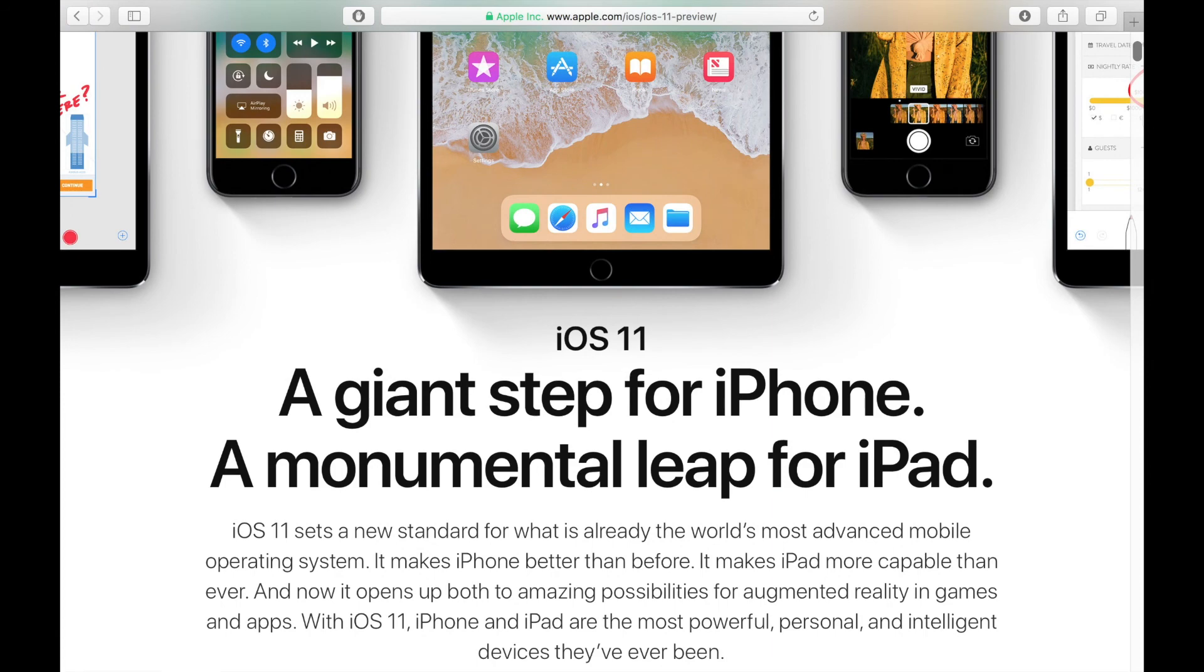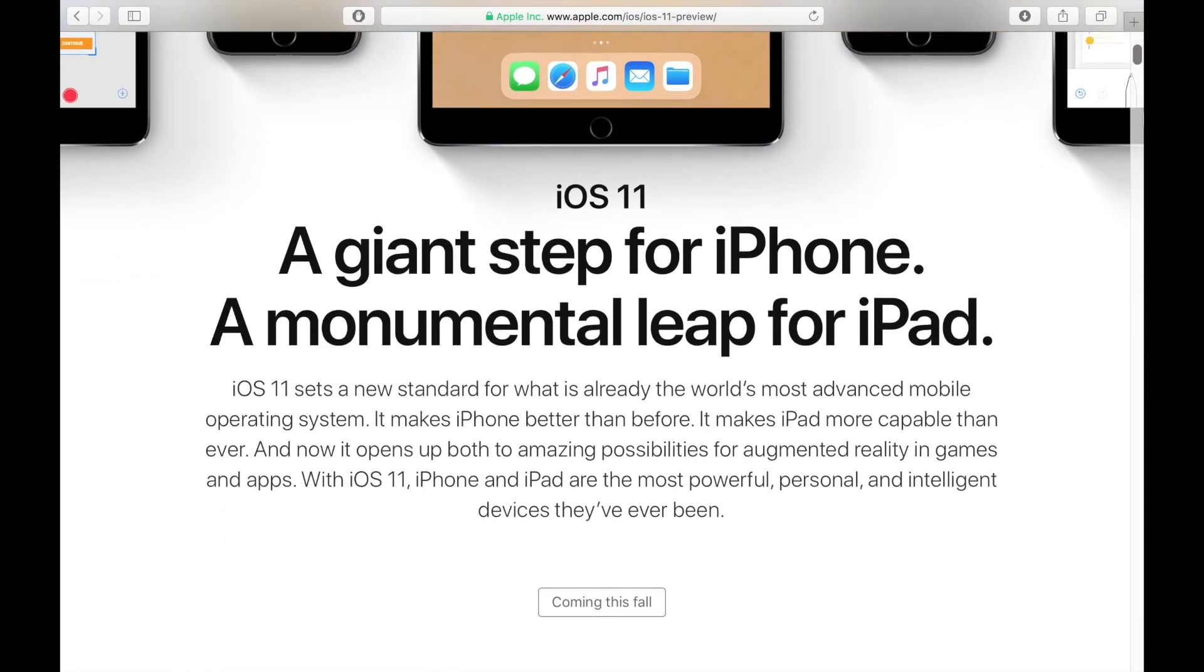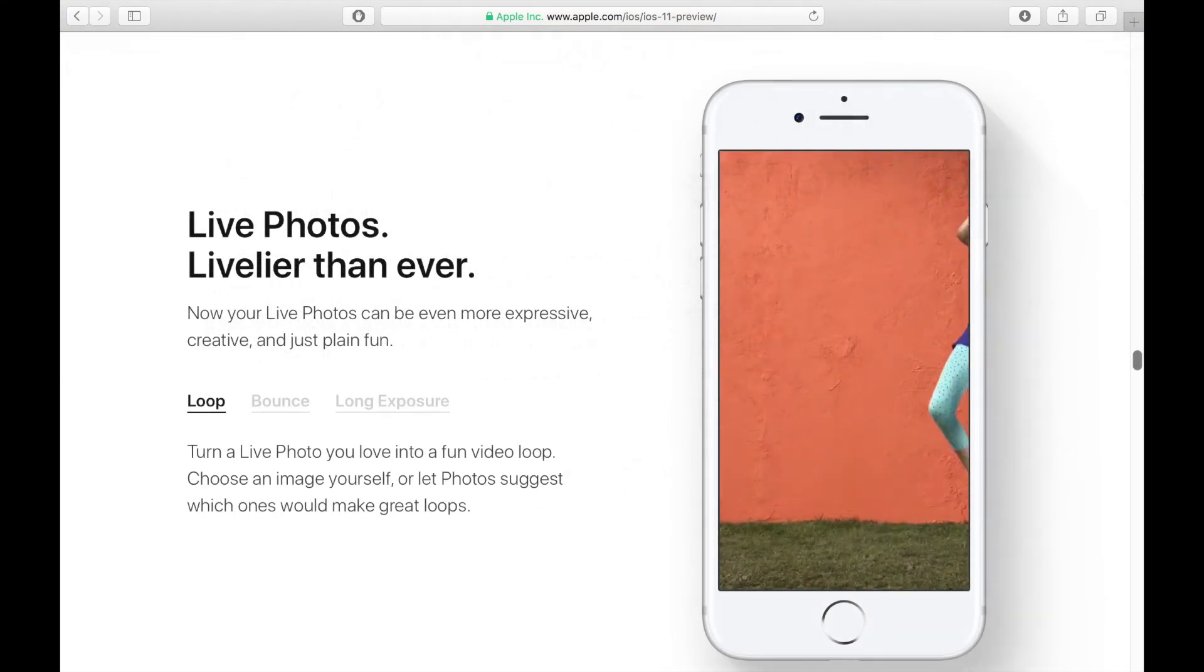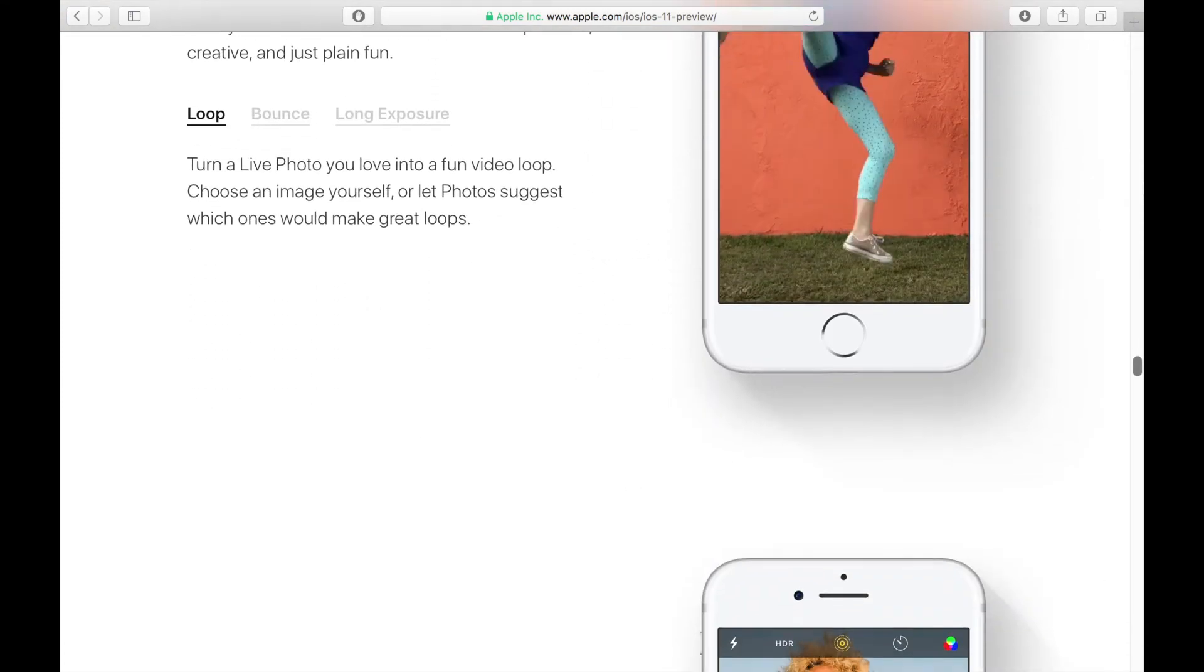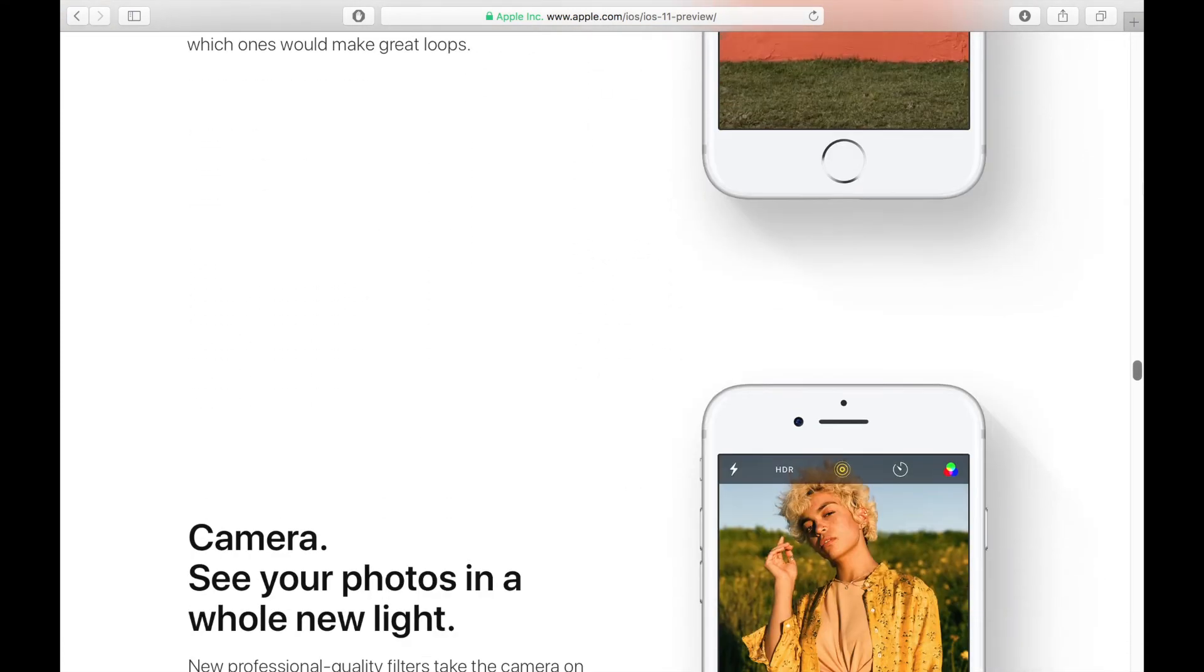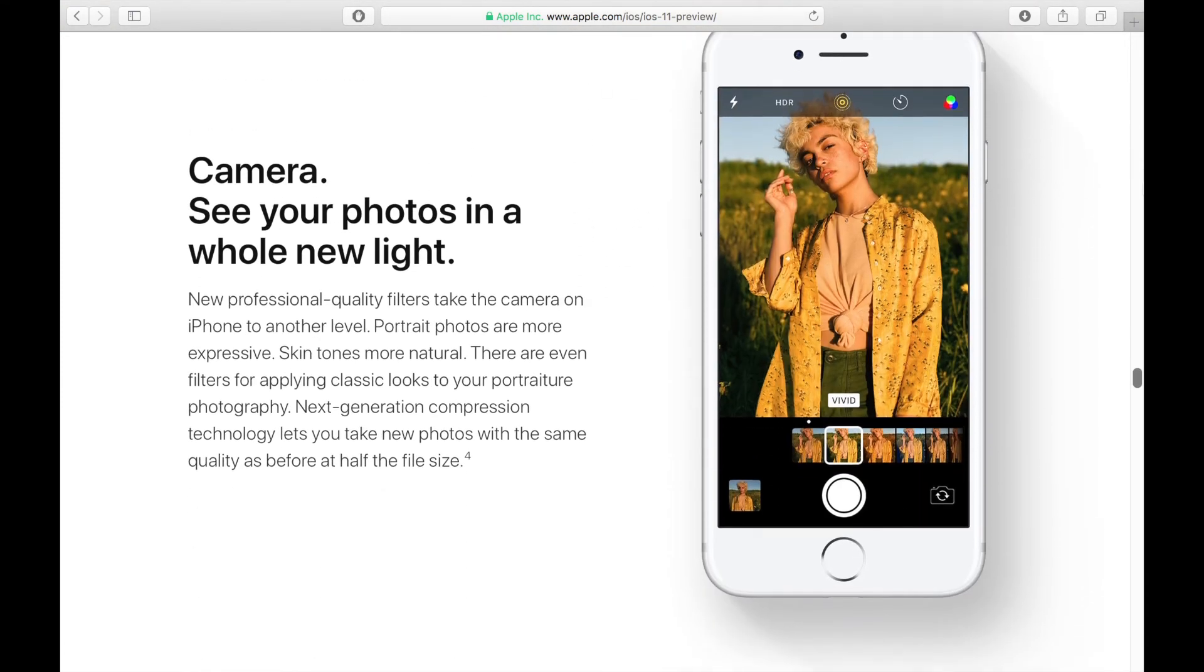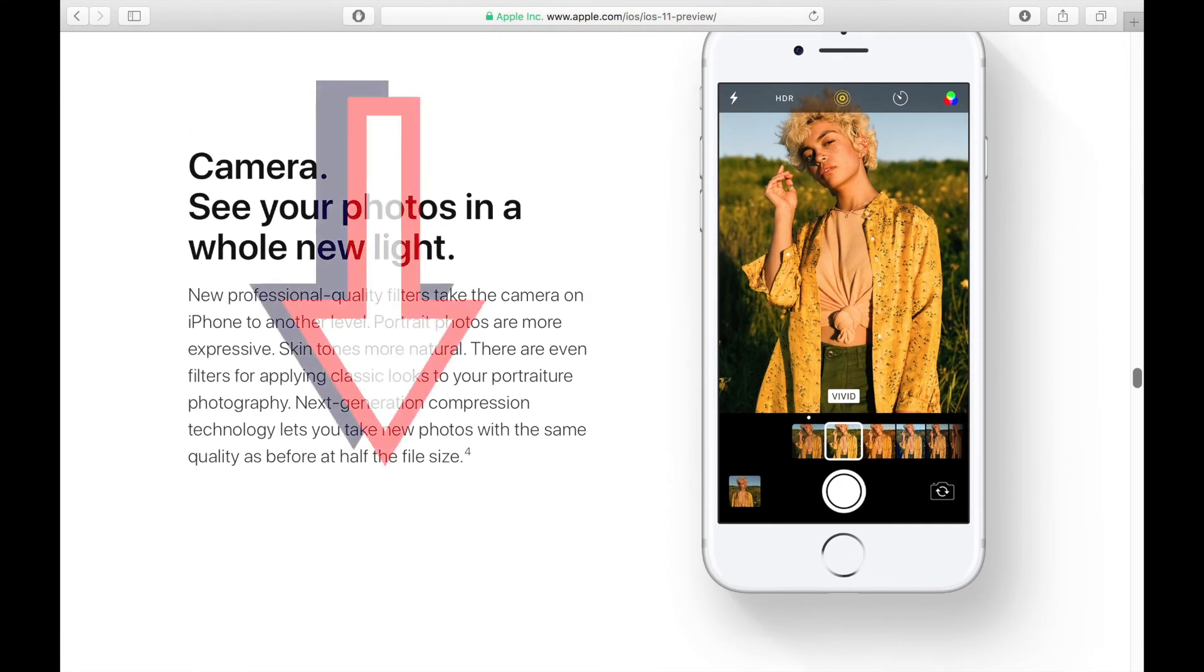There are other changes and differences between iOS 10 and 11 in relation to iPhone that I did not mention in this video. Are there any you think everyone should know about that I didn't include? If so, let us know in the comments below.